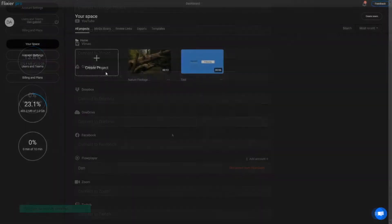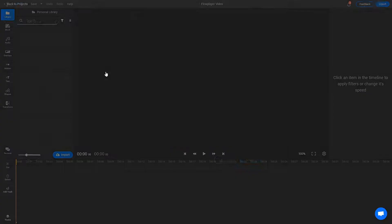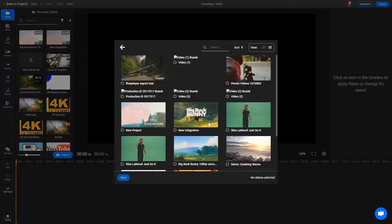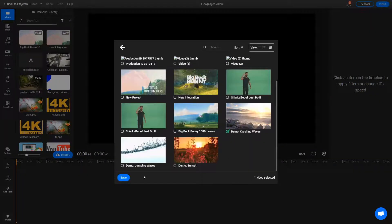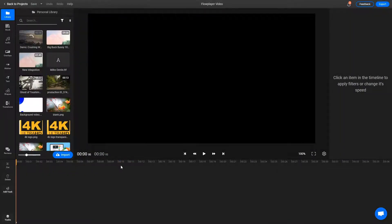Now, when you create a Flixier project and use the Import button, you can select the Flowplayer option to bring your videos over from your Flowplayer library in seconds.